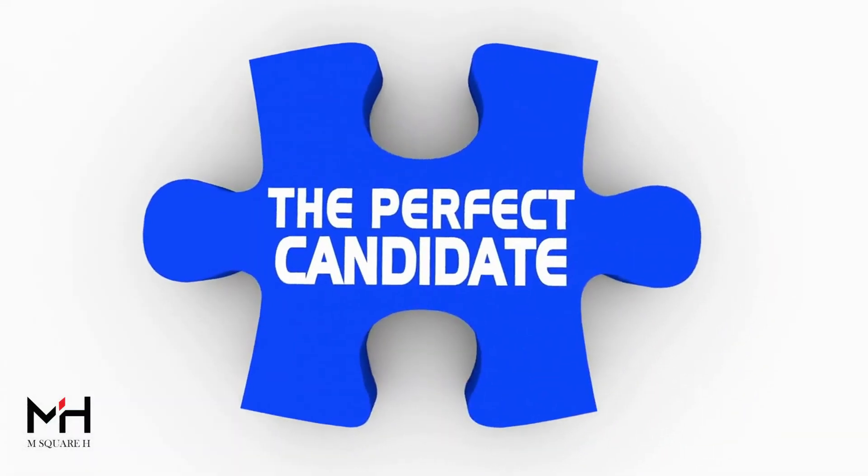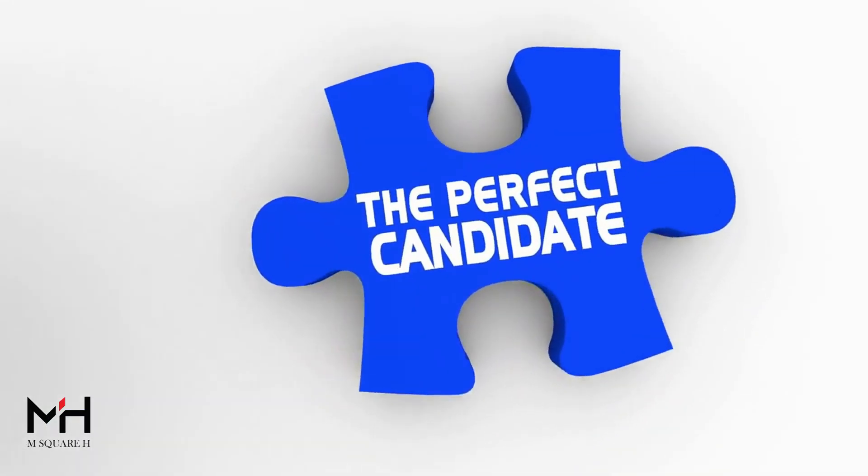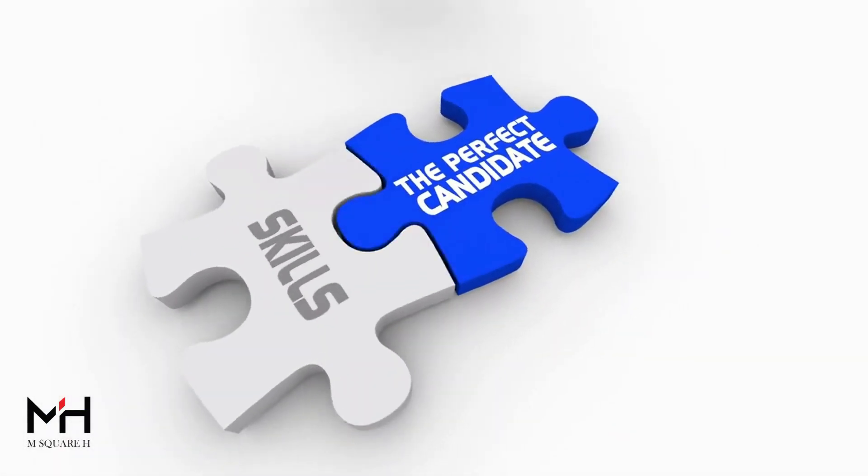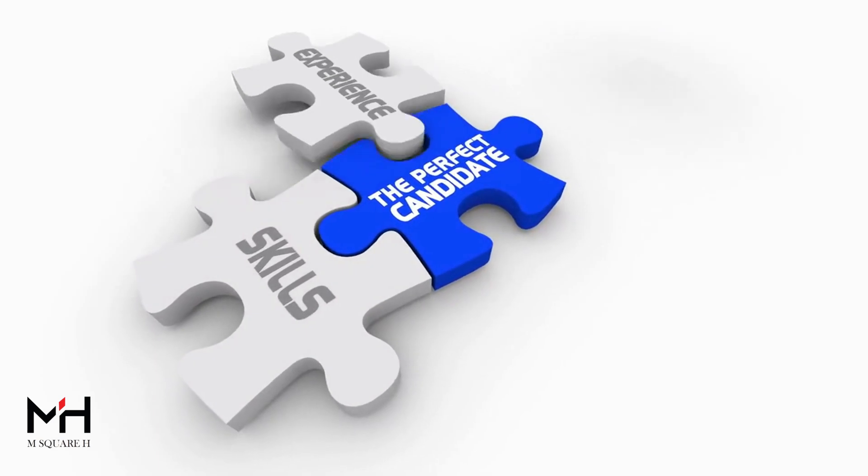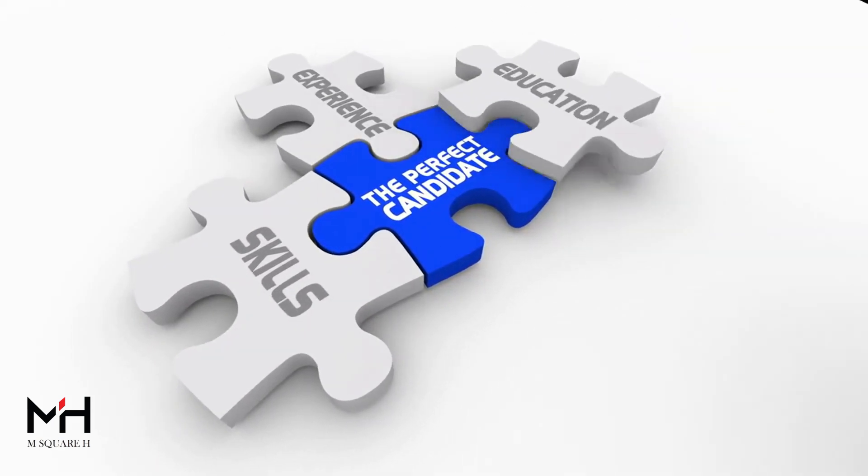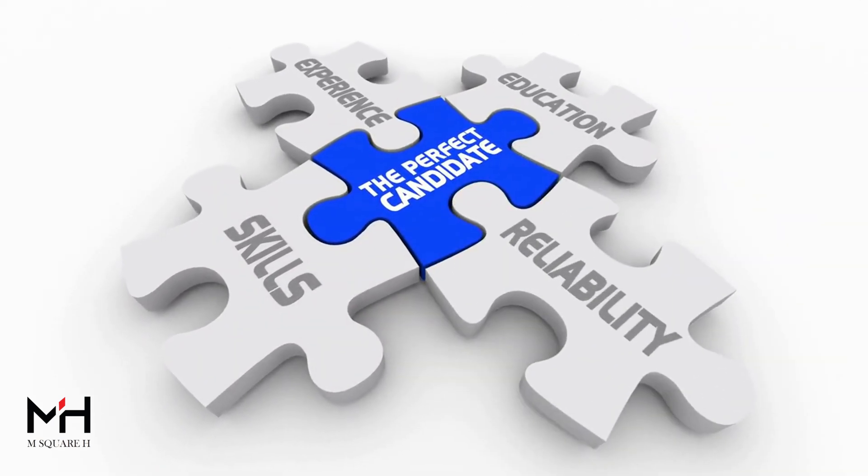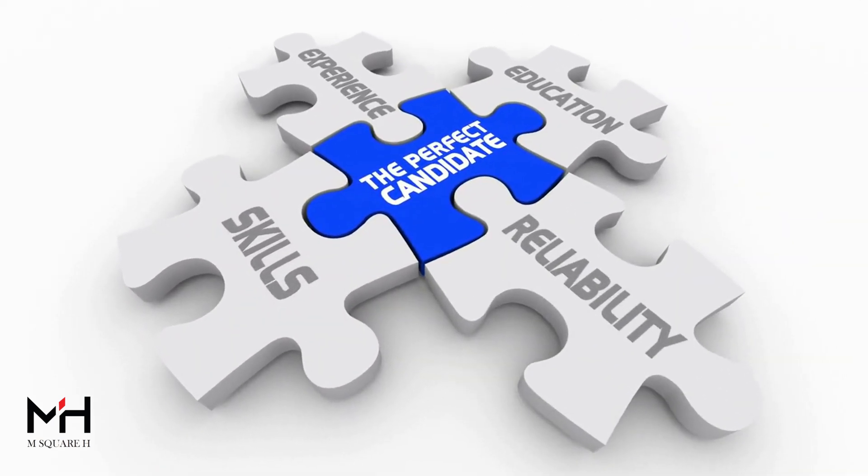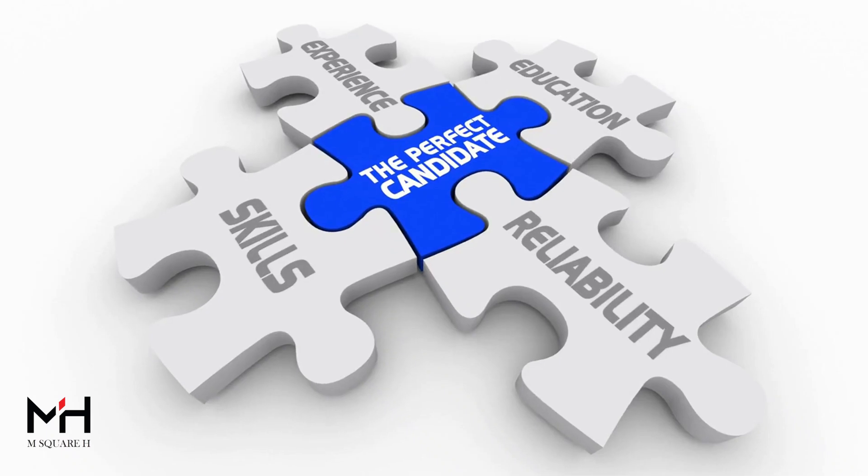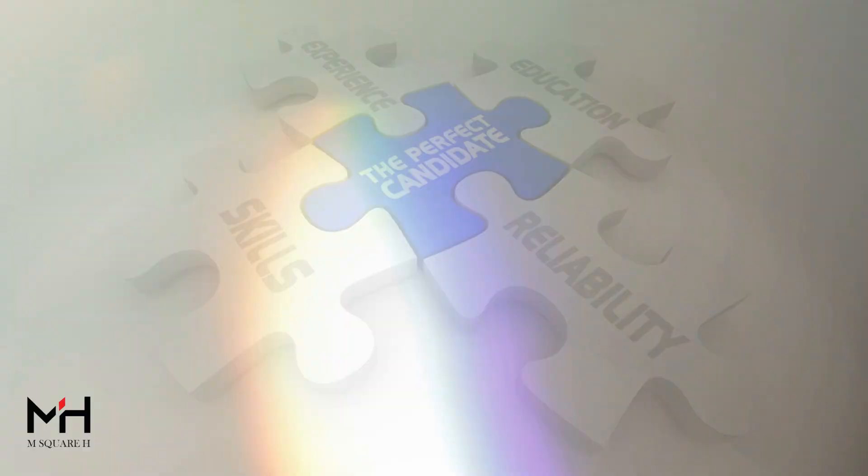So whether you're a coding newbie or a seasoned pro, these puzzles are designed to sharpen your skills and keep you on your toes. Can you make it through all four rounds? Let's find out!